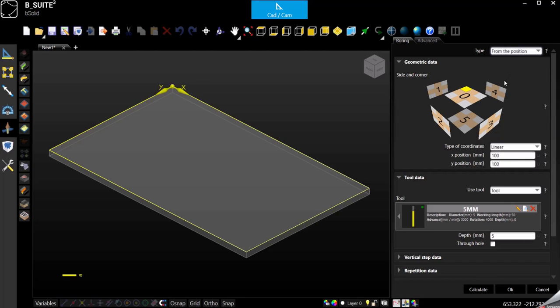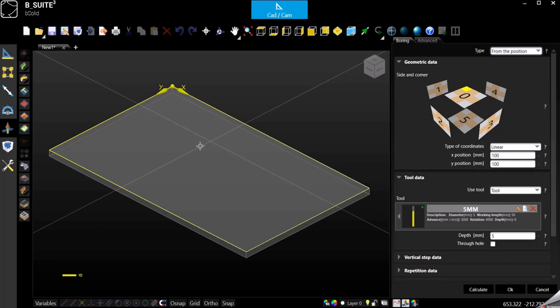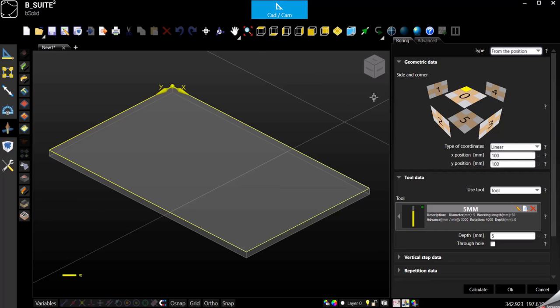If we select by position, first of all here we have our panel exploded. So zero is the top face, one two three four are the sides, and the fifth one is the bottom.